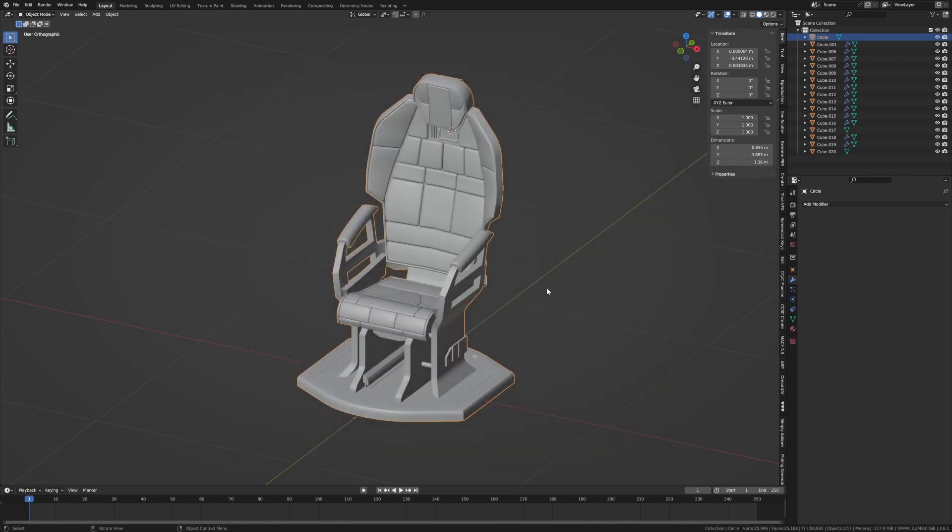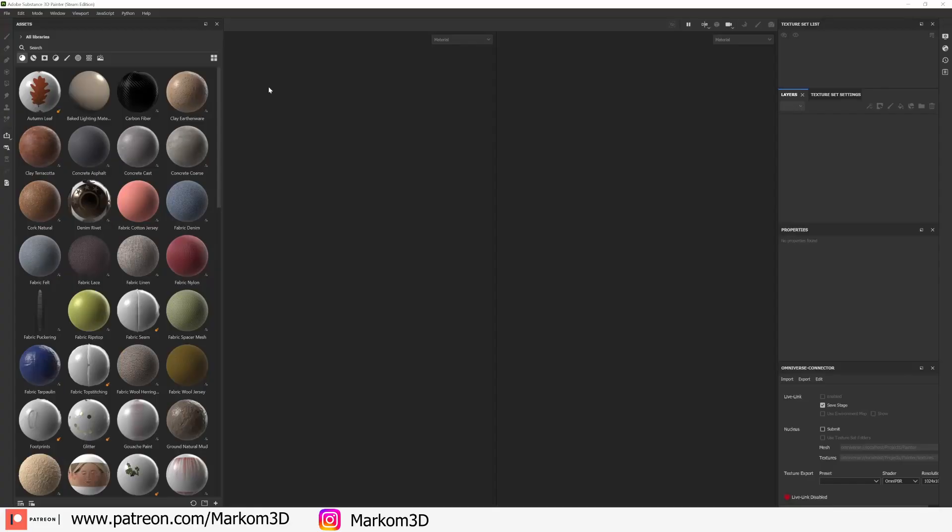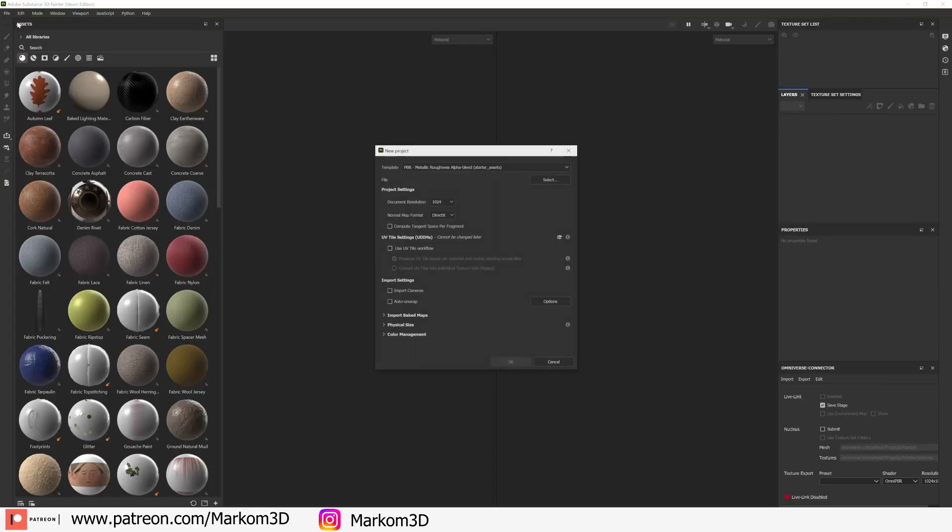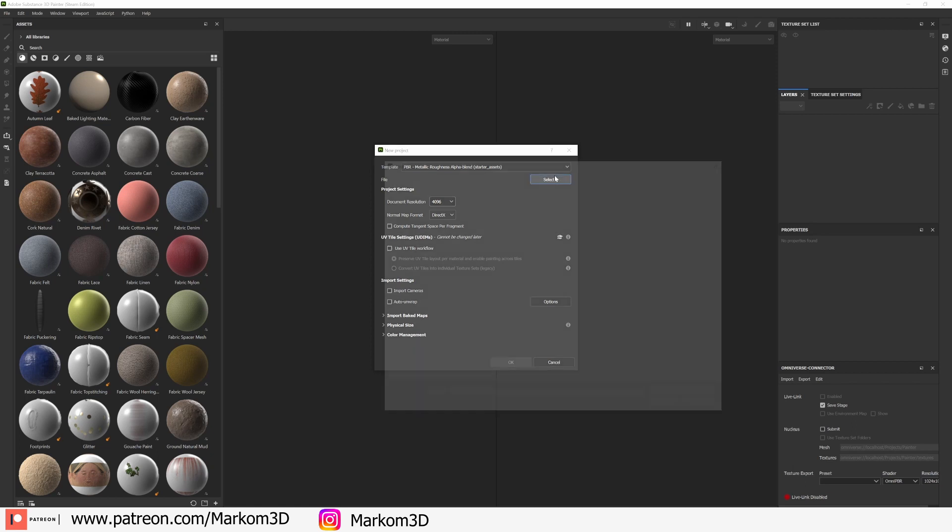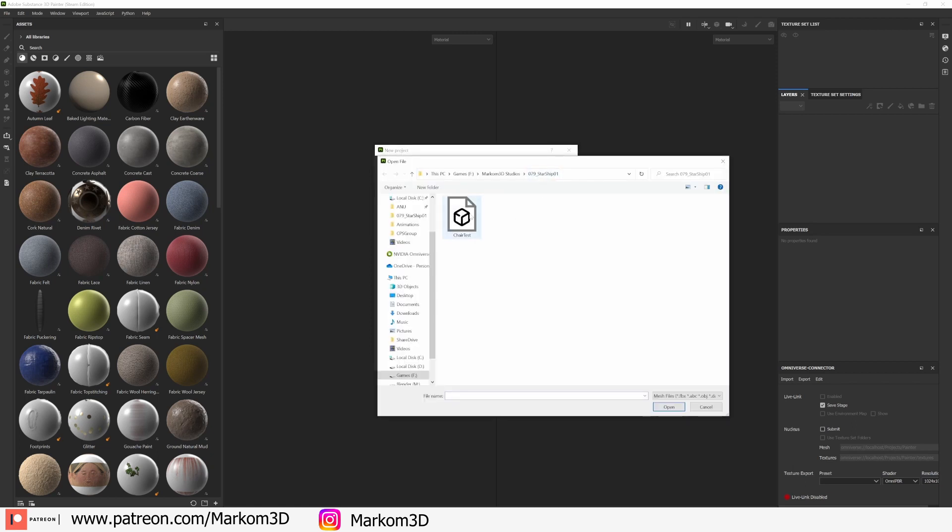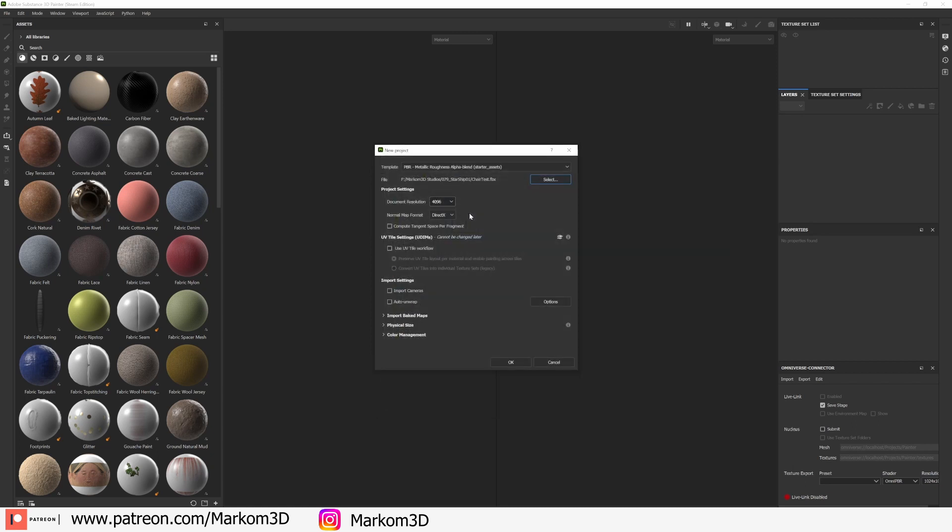Now off to Substance and in Substance we're going to go file new document, resolution I'm just going to 4K, select the file which is our chair test. Now I'm not going to be too concerned about high poly and low poly so I'm just going to press okay, metallic roughness, alpha blend, cool beans, okay.